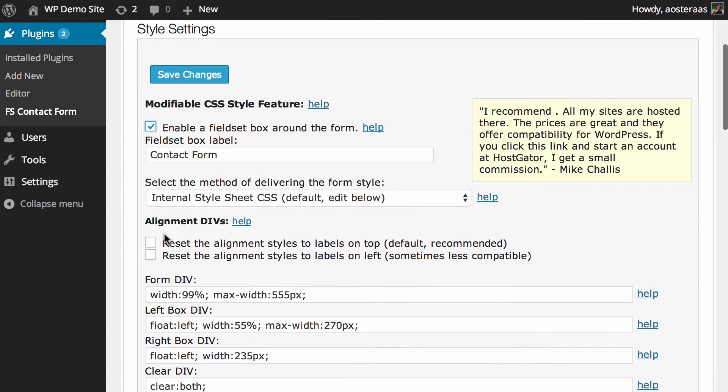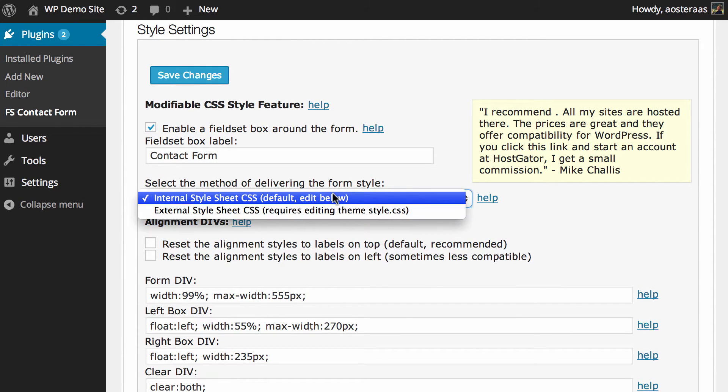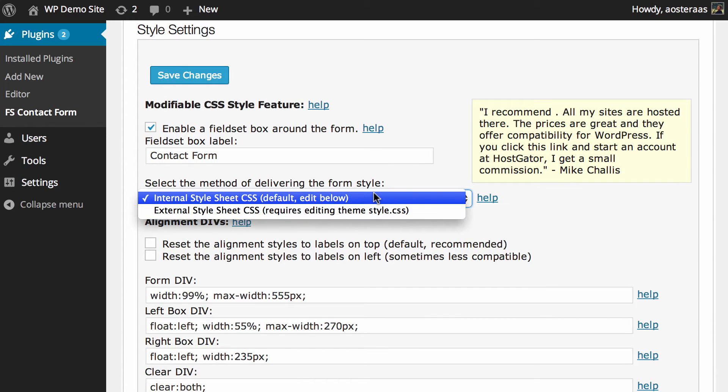The next is how you choose to deliver the styles to the contact form. By default it's going to use the internal style sheet which all the settings for are included below, but if you wish to code your own CSS from scratch you can do that very easily using an external style sheet such as style.css or just one that's included in the theme anyway.